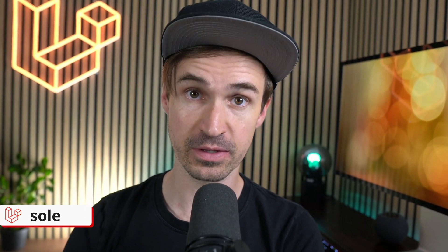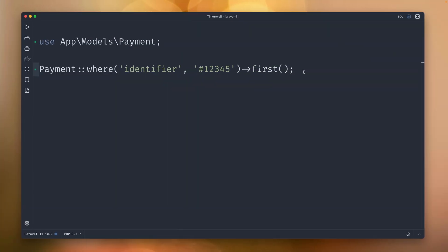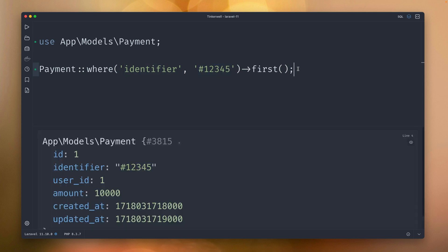Hello Laravel friends, another gem is the Laravel sole method on the query builder. Let me show you why. I do have in my database payments and I want to get a specific one with the identifier of 12345. If I run this I get my record back.